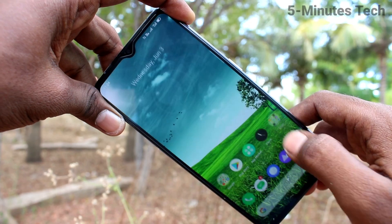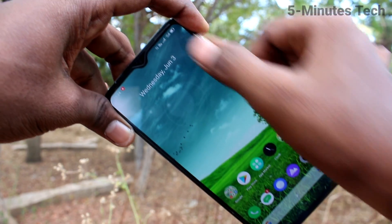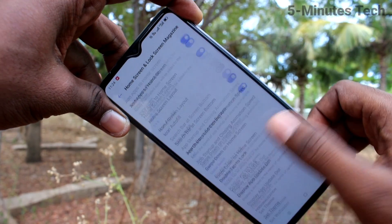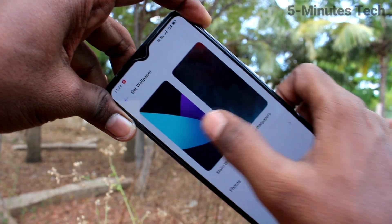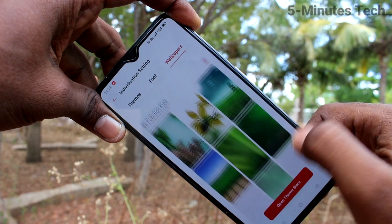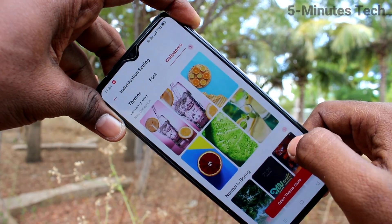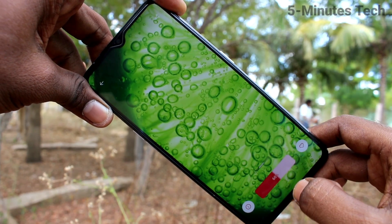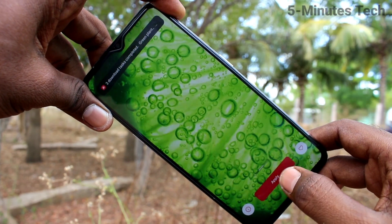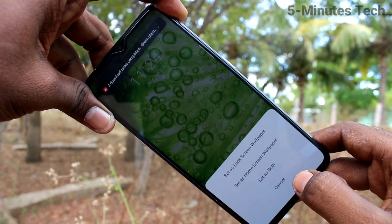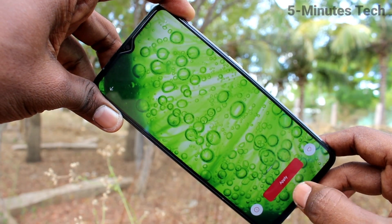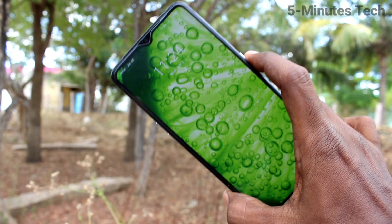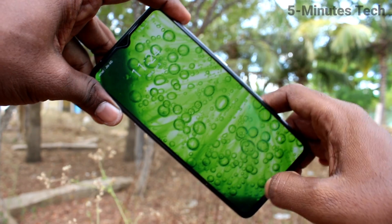Yes, this wallpaper has been applied only to the home screen — see here. Now go back to Settings, click on Home Screen and Lock Screen Magazine, click on Set Wallpaper, click on Static Wallpapers, select another wallpaper, click on Download, wait a few seconds, click on Apply, click on Set As, and select the third option: Set as Both.